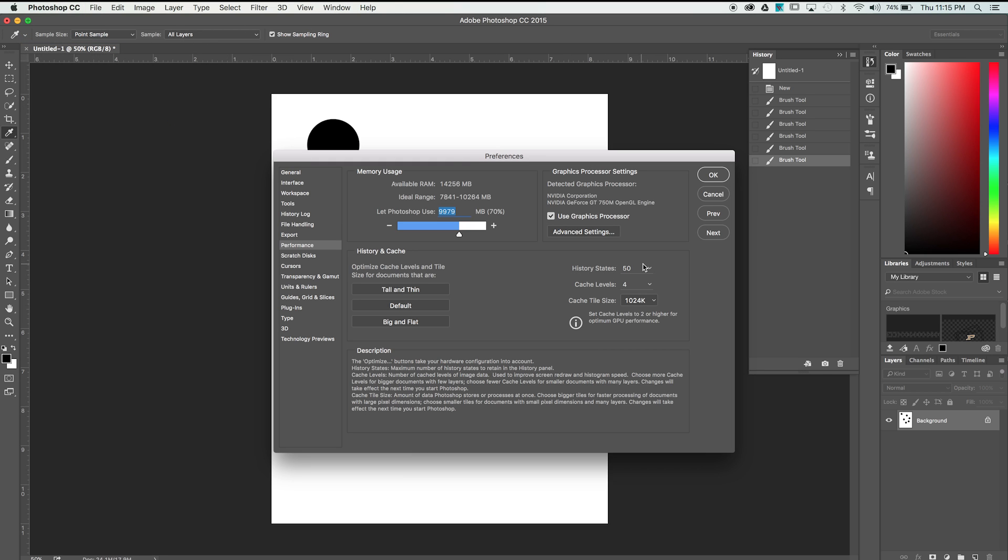Underneath History and Cache, we can adjust the number of History states between 1 and 1000. I usually keep this around 100, but if you don't notice any performance issues, this can be set as high as you'd like.